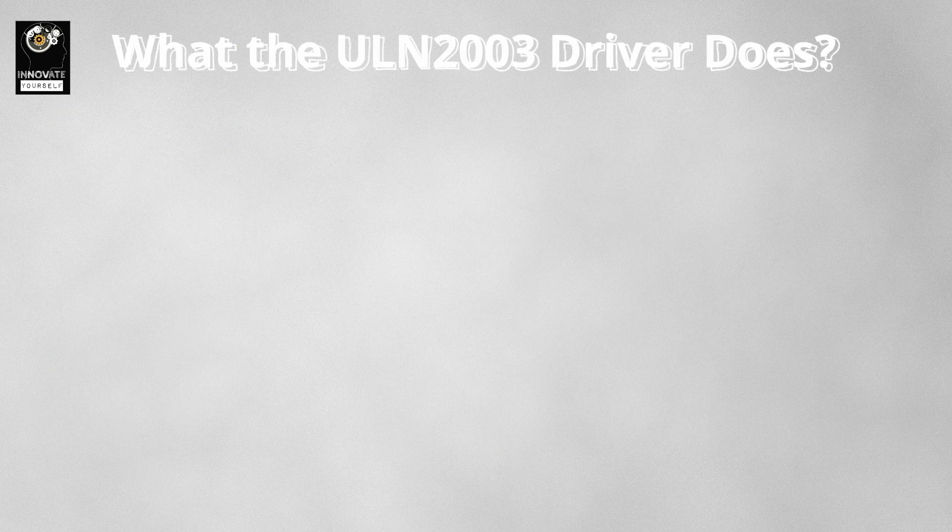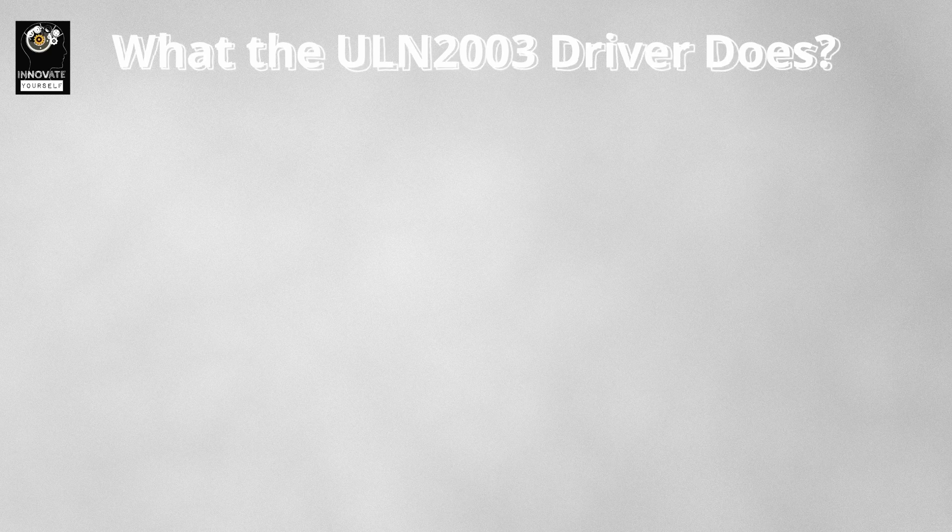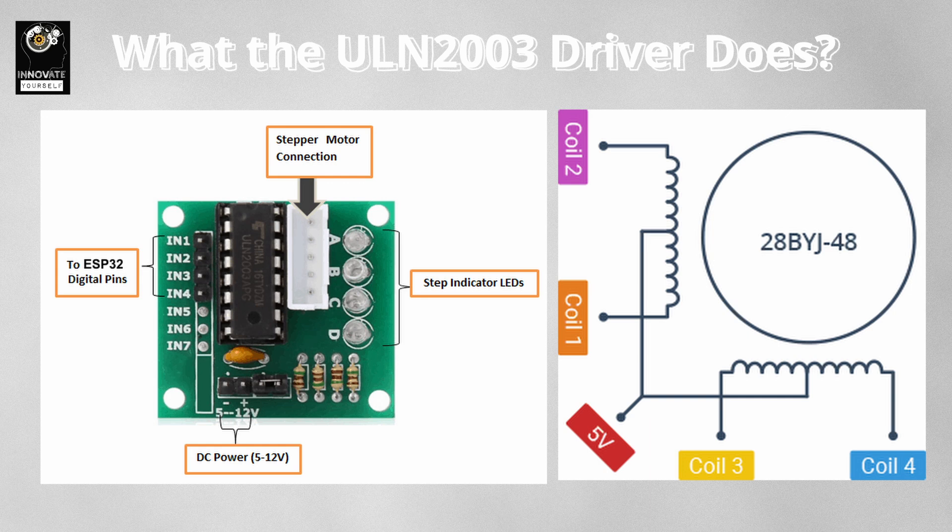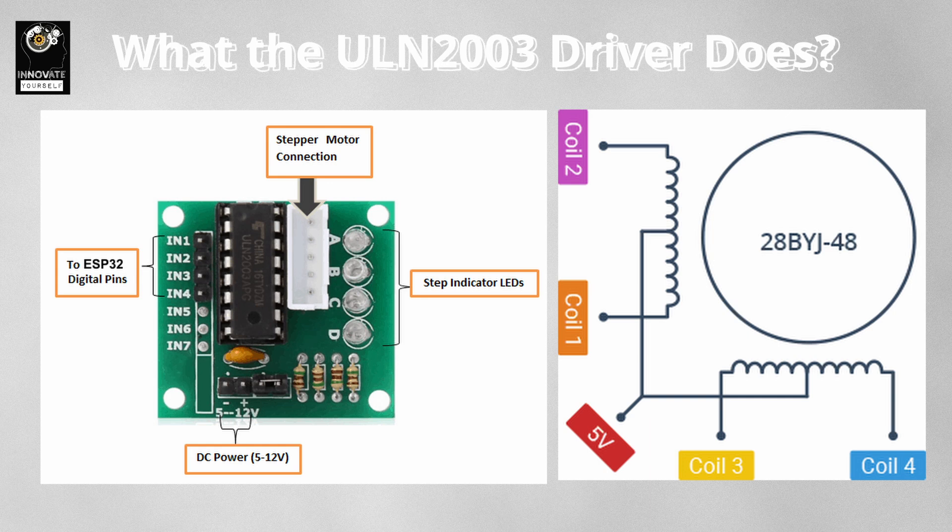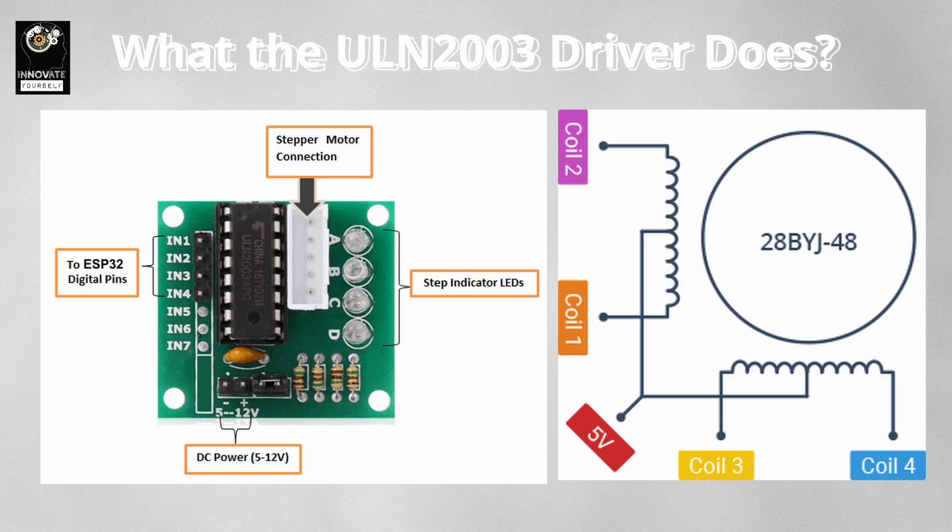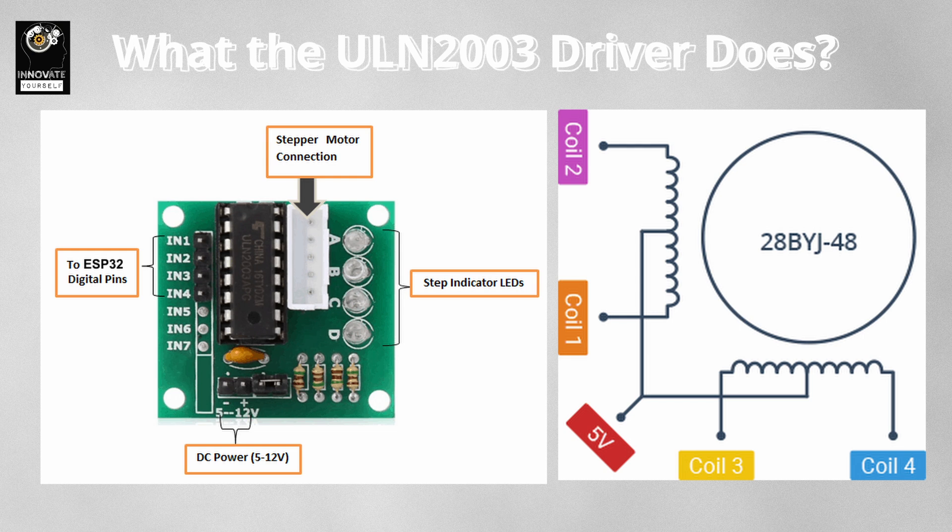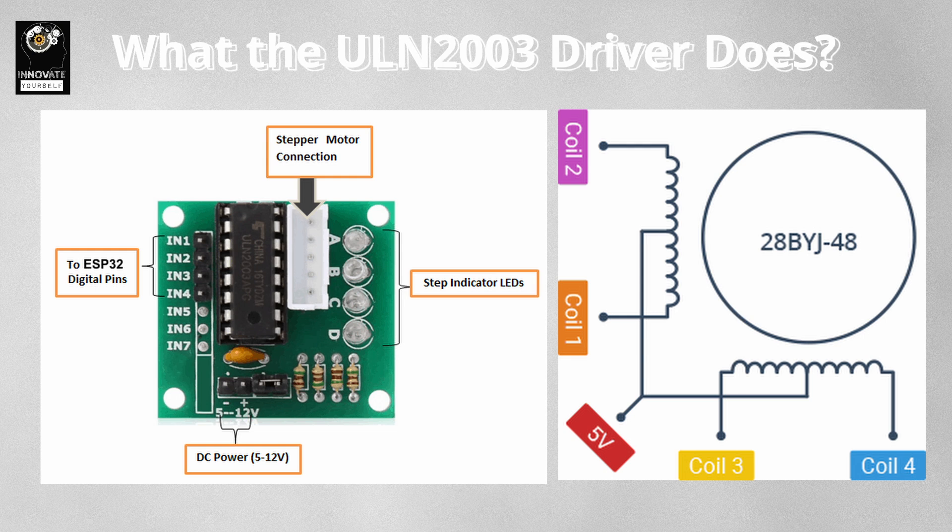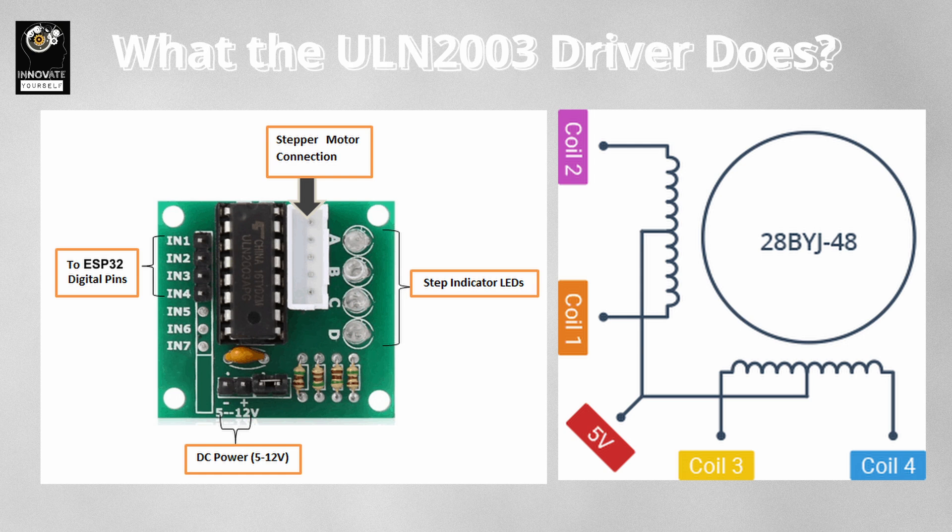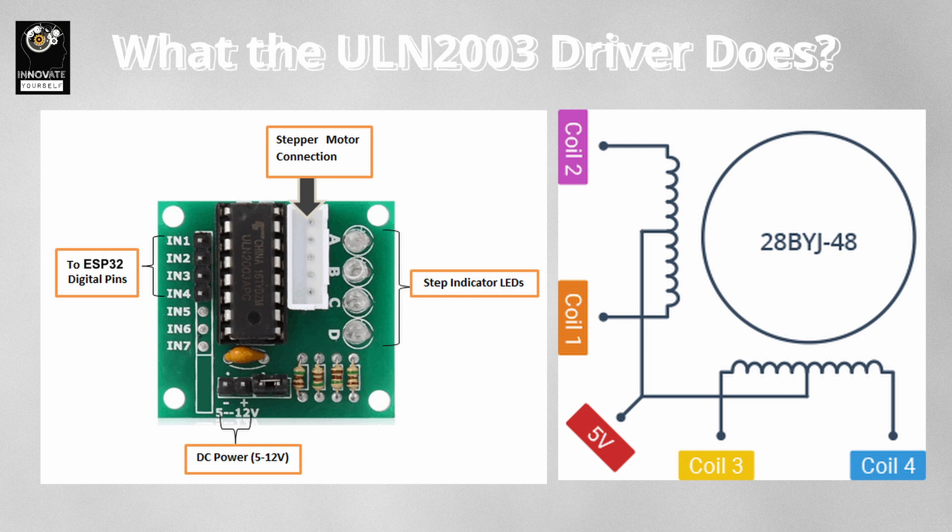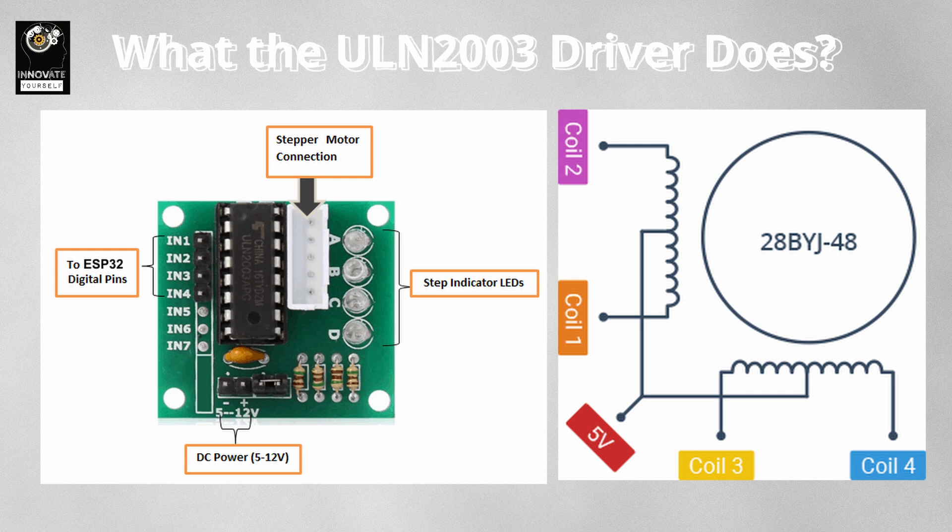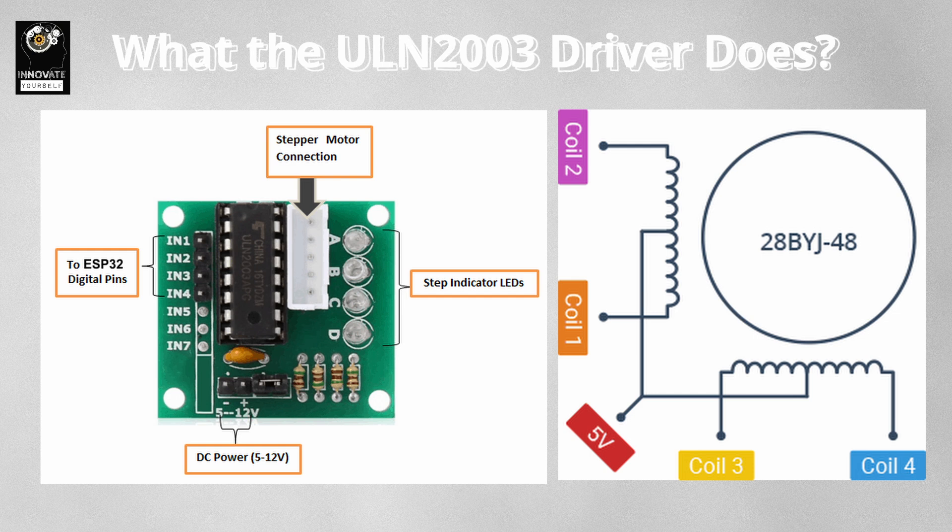What does the ULN2003 driver do? The ULN2003 module is a simple driver board that acts like a switch. It takes logic signals from the ESP32 and uses transistors to supply higher current to the motor coils. The board has 4 inputs, IN1 to IN4, connected to the ESP32 GPIOs, and 4 output pins connected to the motor windings. You will also find a common pin which goes to your motor's power supply, usually 5V.